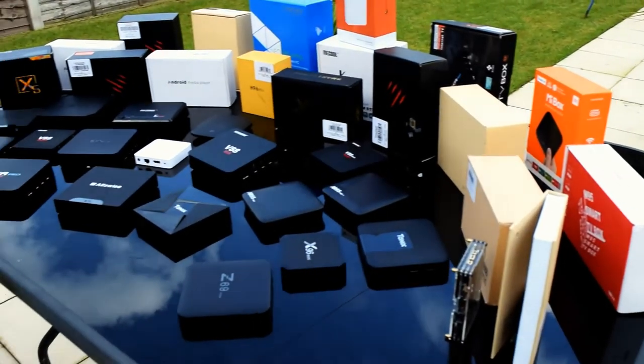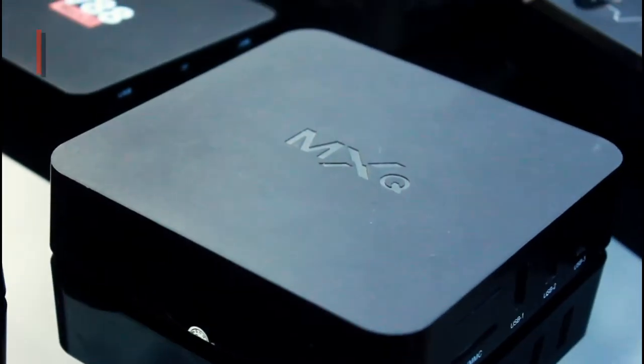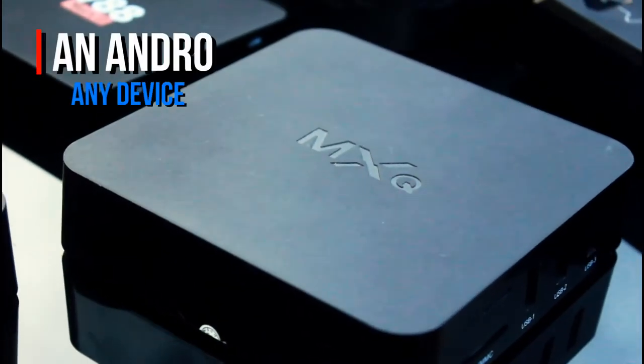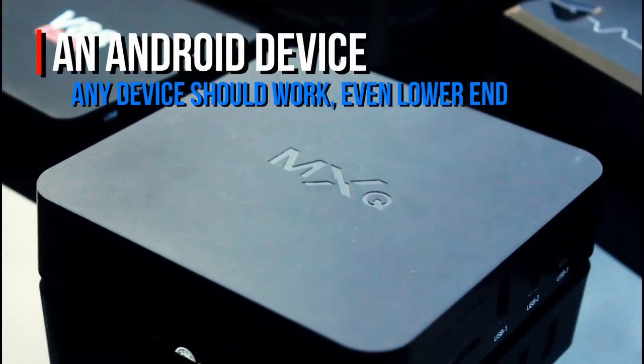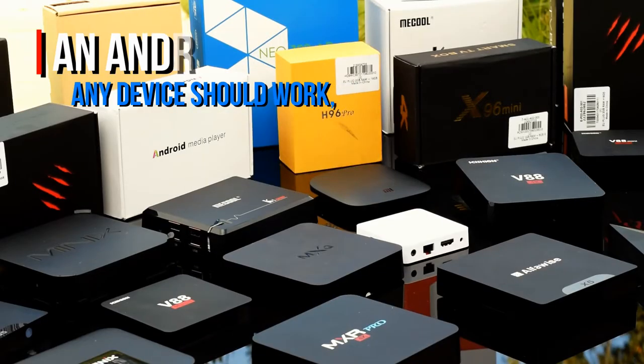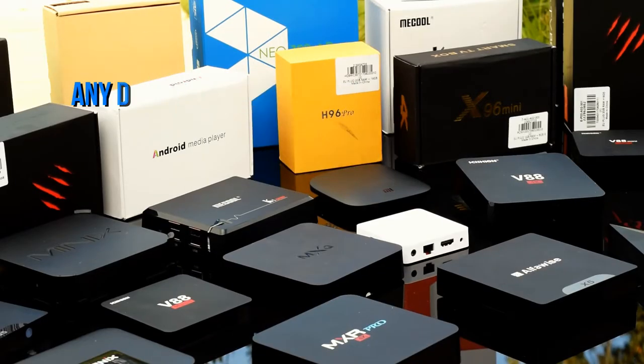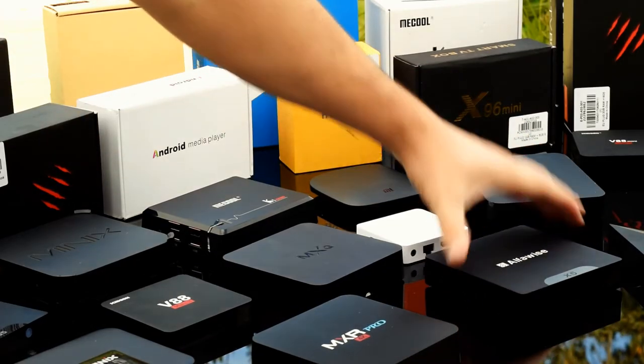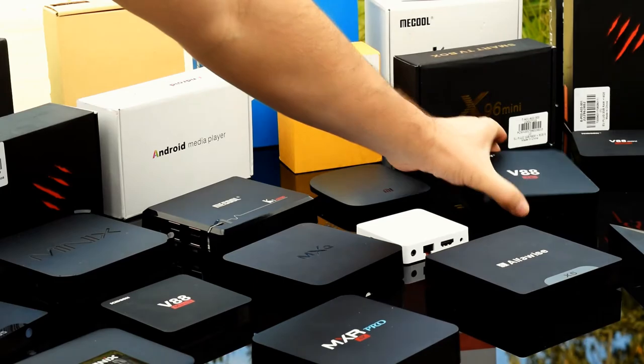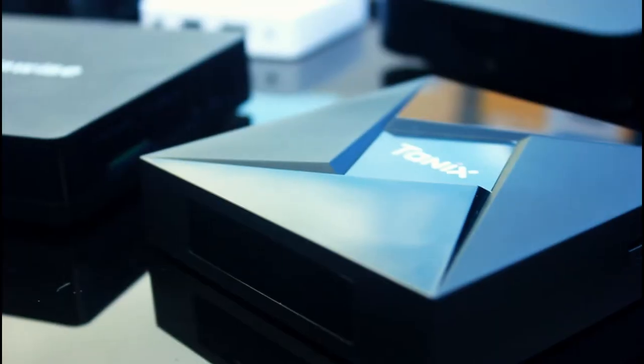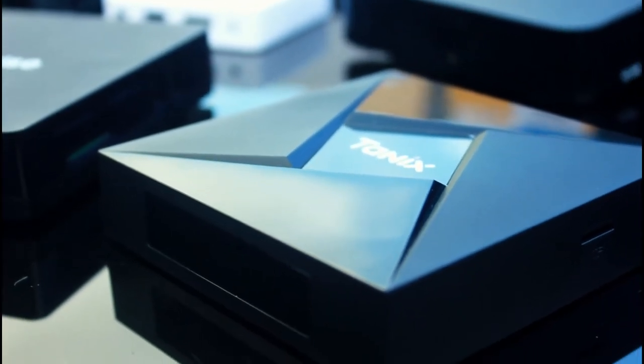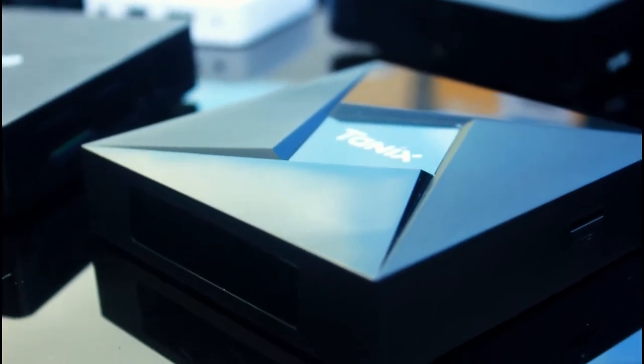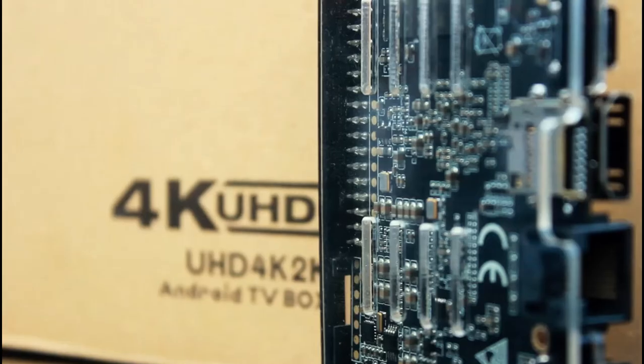Before we get started, we just need to check that we have a couple of things, one of which is of course an Android device. I'm going to be using an MXQ box for this tutorial. It has an Amlogic S805 quad-core processor and a meager 1GB of RAM. I'm using this just to showcase to you guys that you don't need a high-end device to get a smooth experience out of this game.